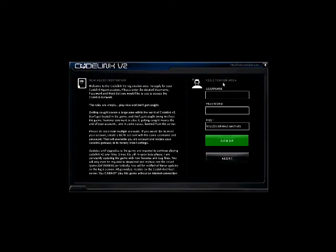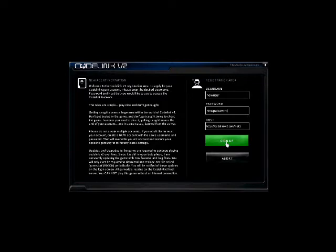Go up to the username area and we're going to enter in a new username. For our password, we'll enter a new password. Click the sign up button and you'll see 'creating account success.'